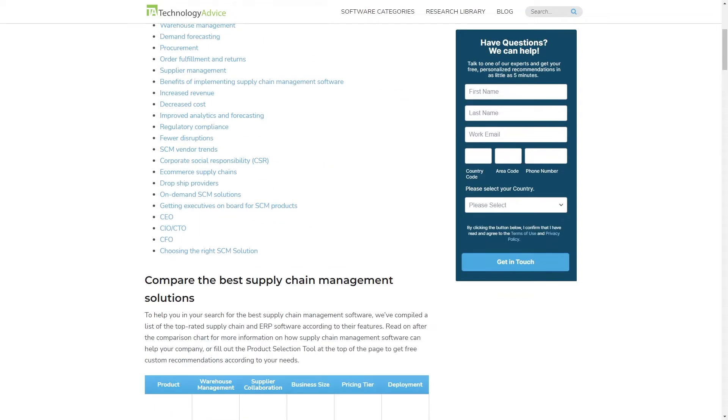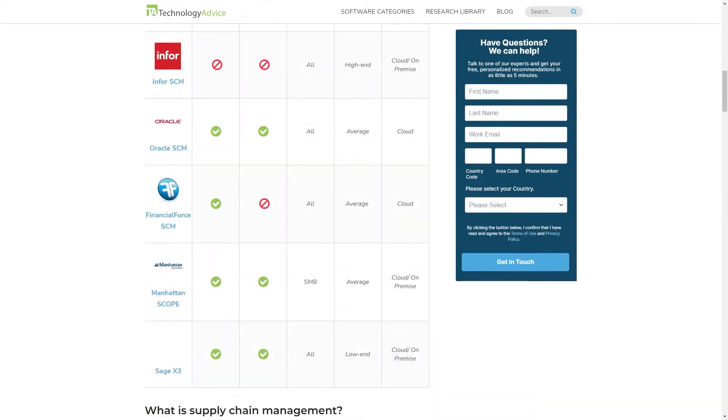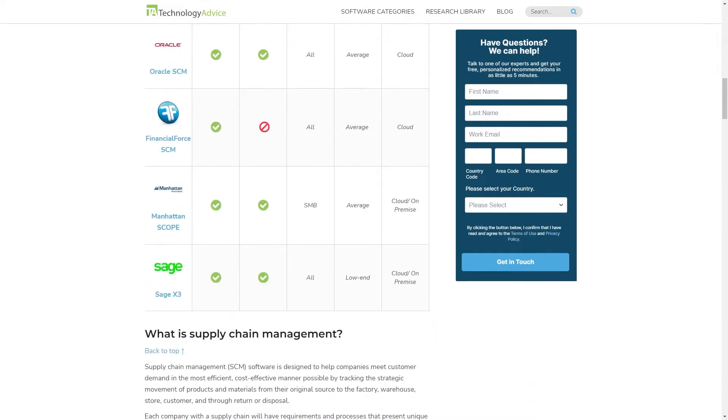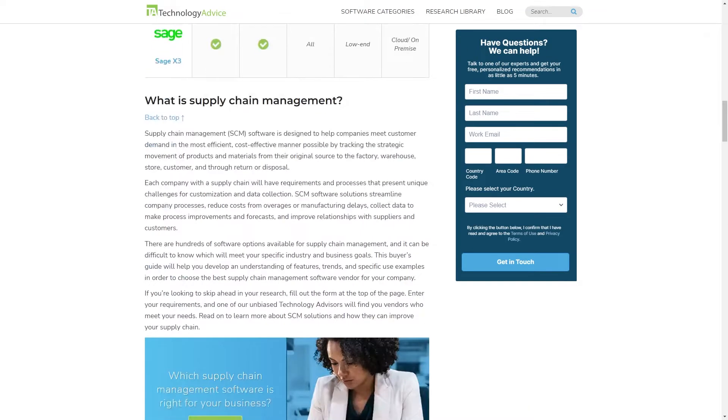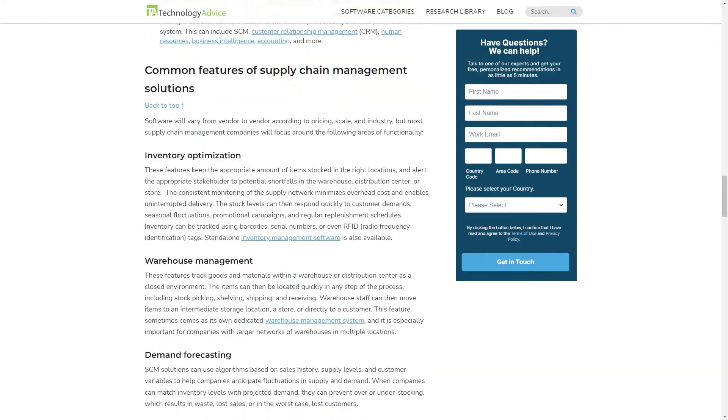Visit our website at technologyadvice.com to get a free list of supply chain management software recommendations. Click the annotation in the top right corner of your screen to get started.